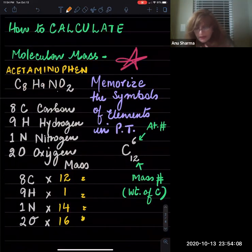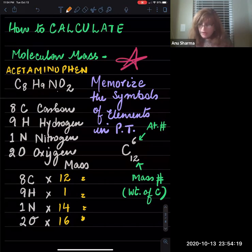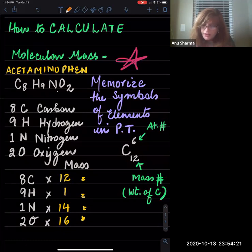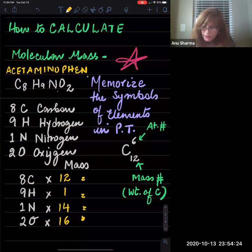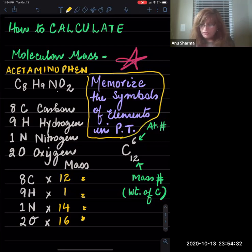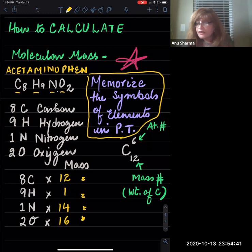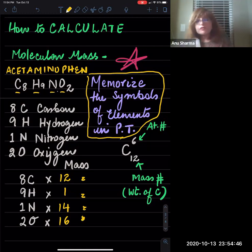Now, how do we calculate them? Let's look at molecular mass first. This is a learning check problem where we calculate the molecular mass of the acetaminophen molecule. It's very important to memorize the symbols of the elements as shown in the periodic table, because you won't be able to understand the formulas without doing so. You should also know how to read a periodic table.